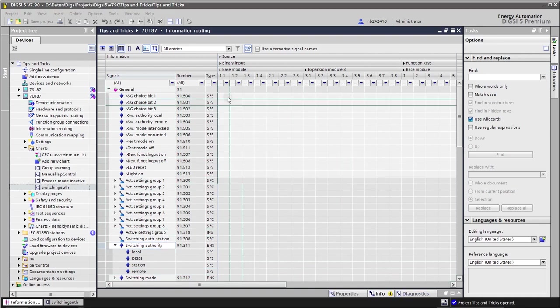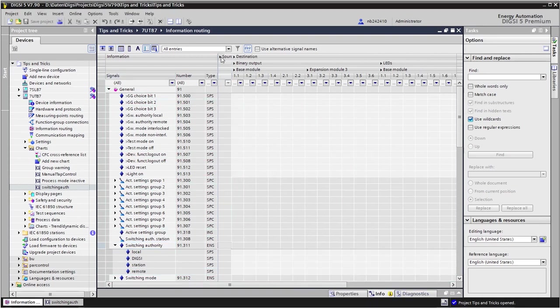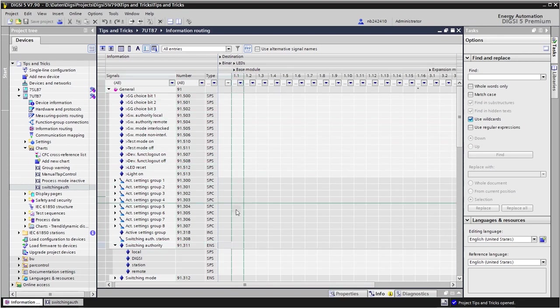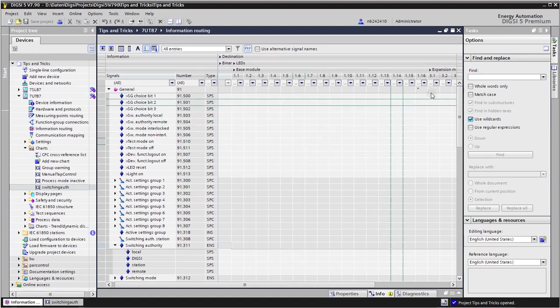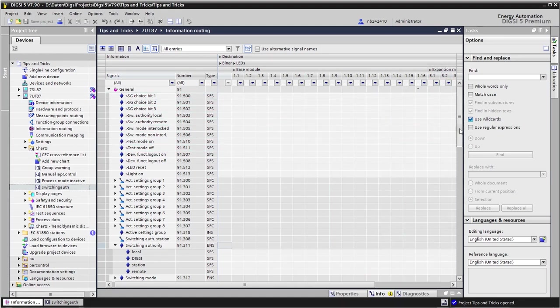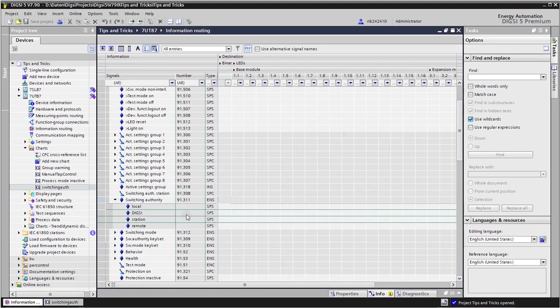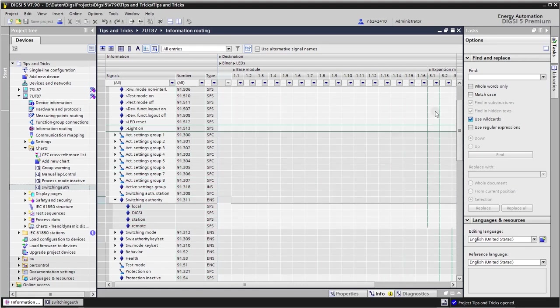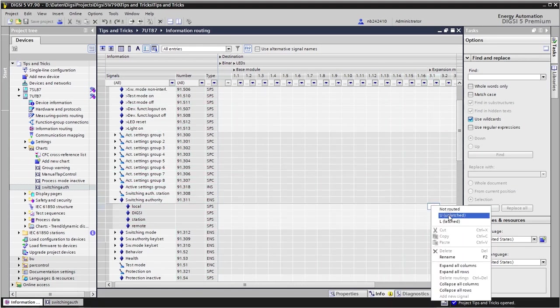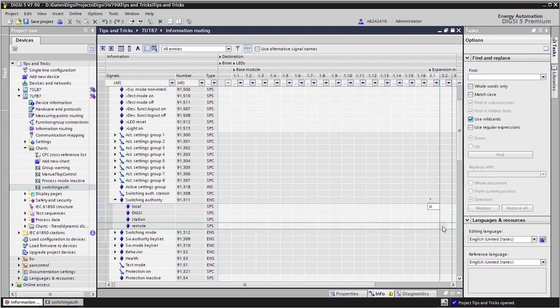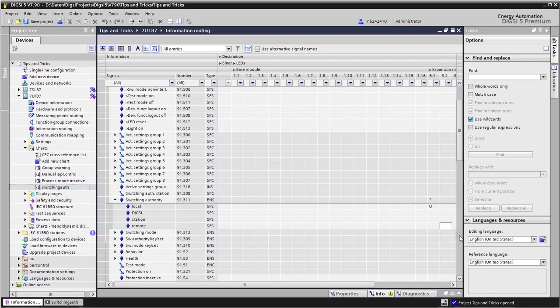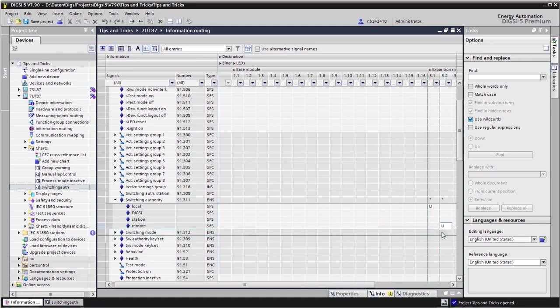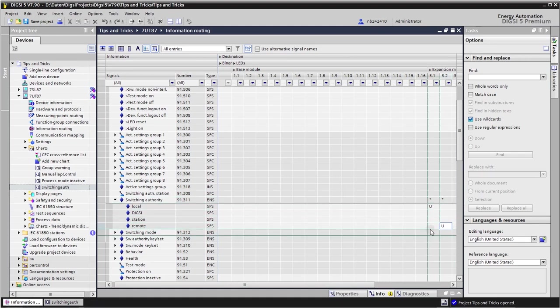So let's do this. Therefore I collapse the source and in the destination I don't need the binary outputs, so I have here direct access to the LEDs. And for example I take those two here for the expansion modules. So I go here and say local is the first LED here, unlatched of course. And for the remote I will take this here. So then I get here really the feedback, the status from the system, the real situation in the relay.